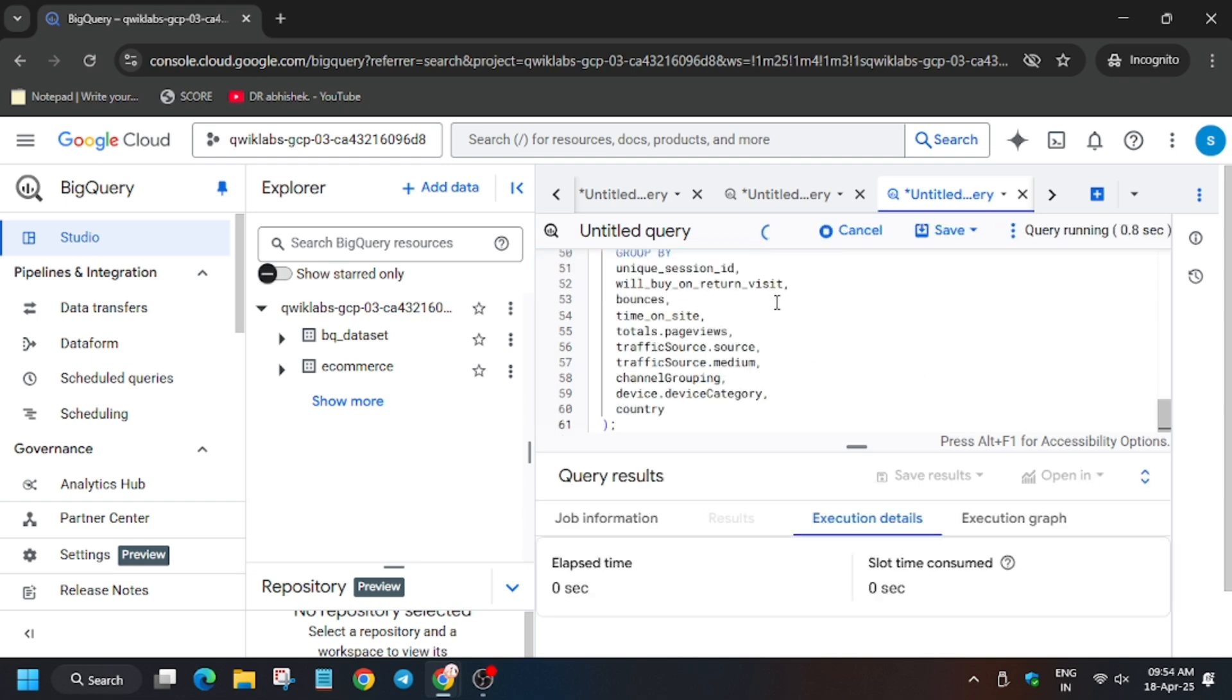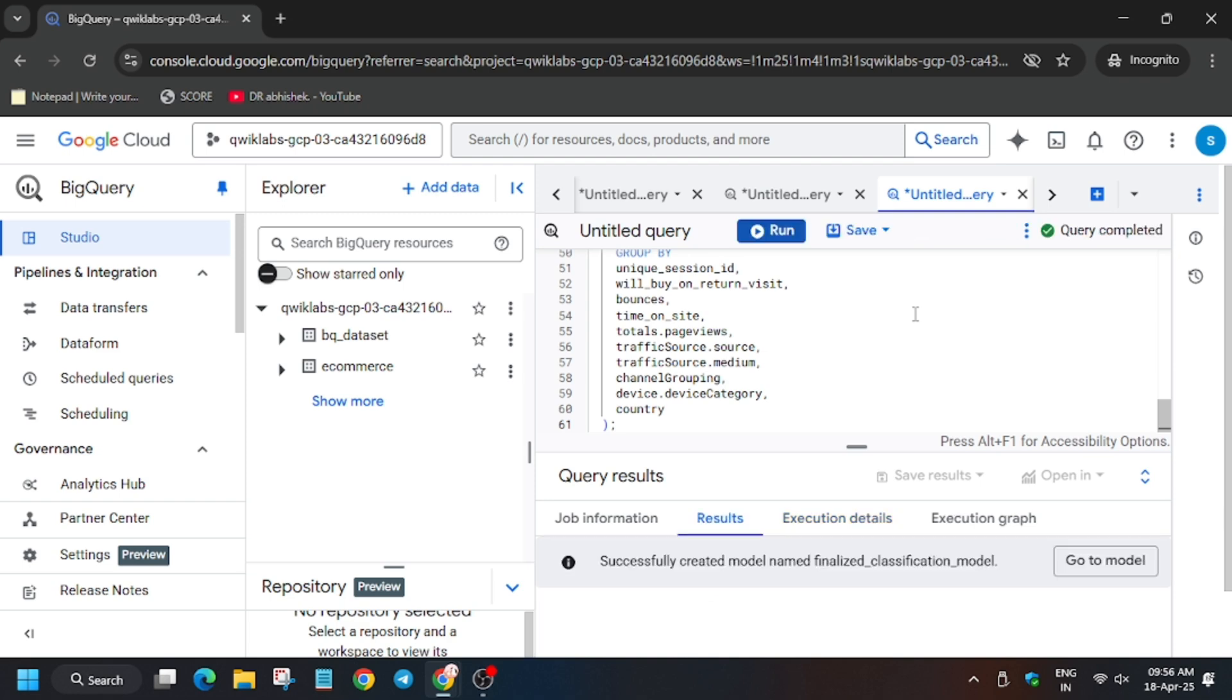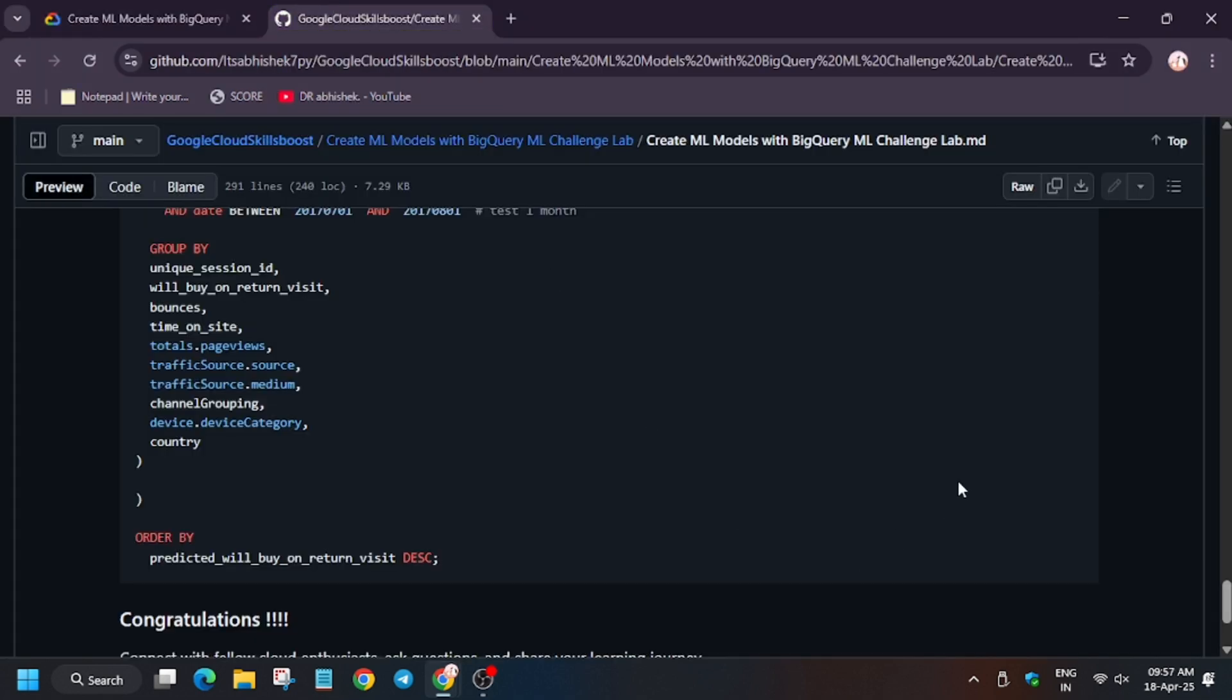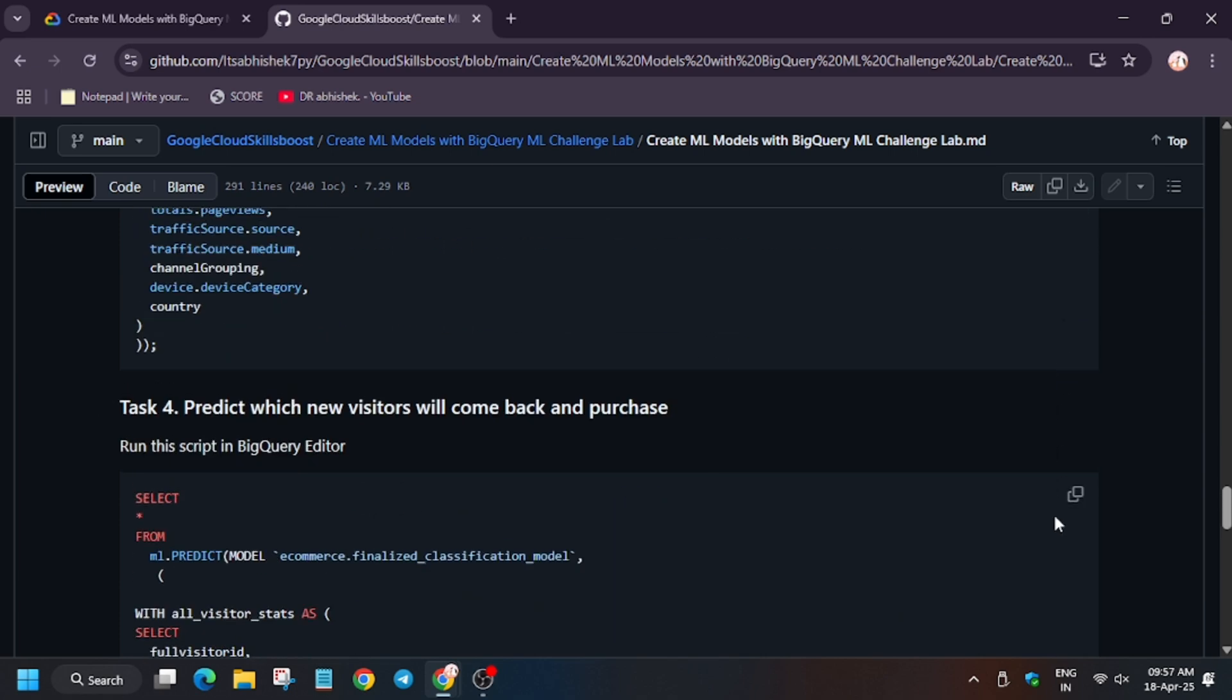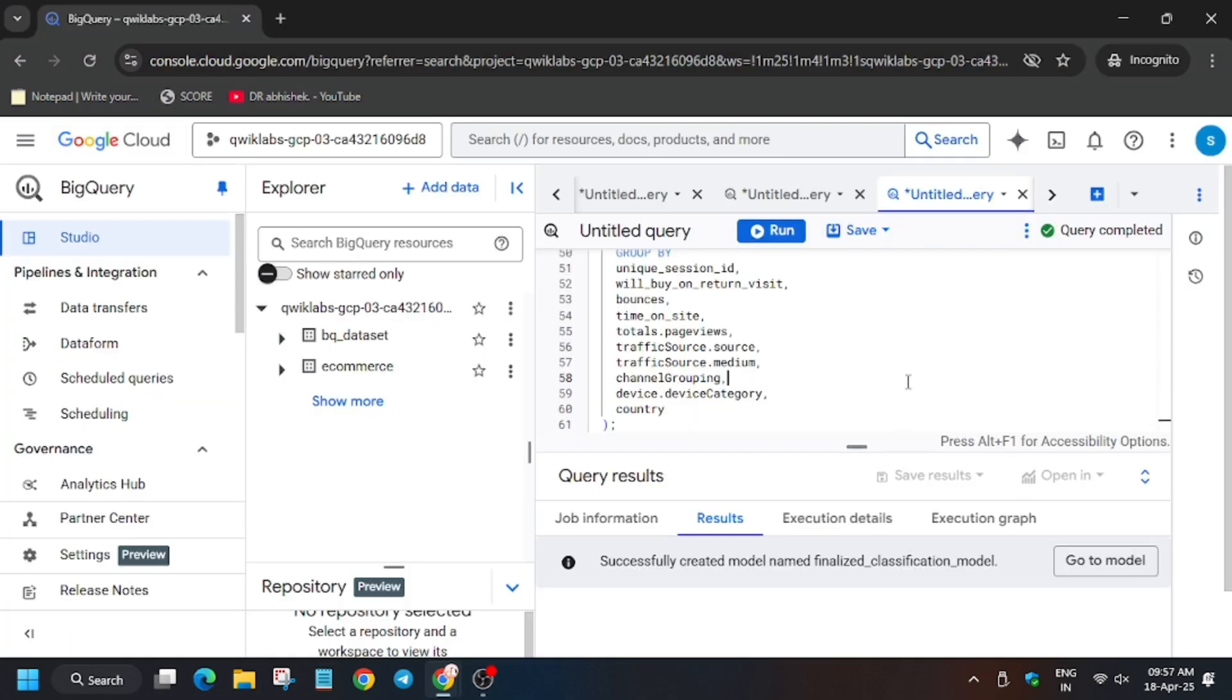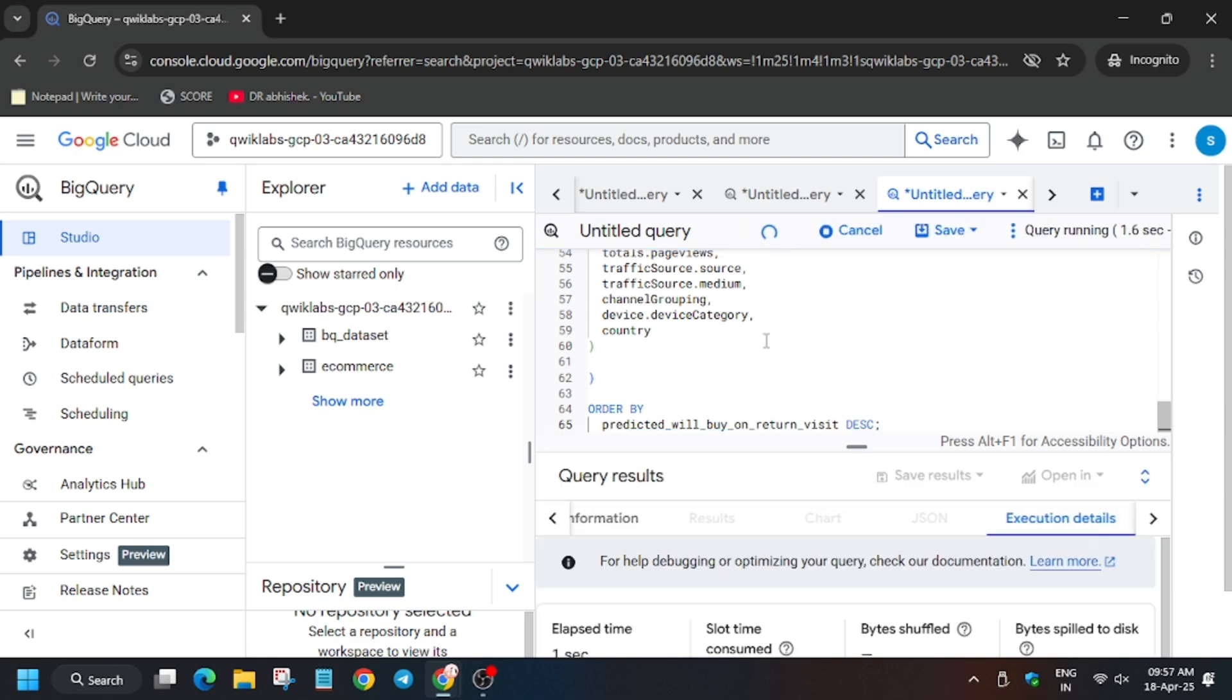As you can see, we're done. Now we will move forward to the GitHub repo and run the last query, and we will check the scores. Meanwhile, in case you haven't liked the video, like it and subscribe to the channel.